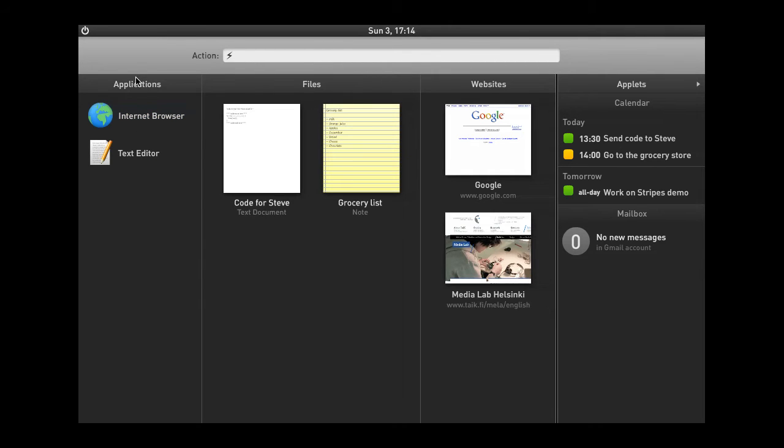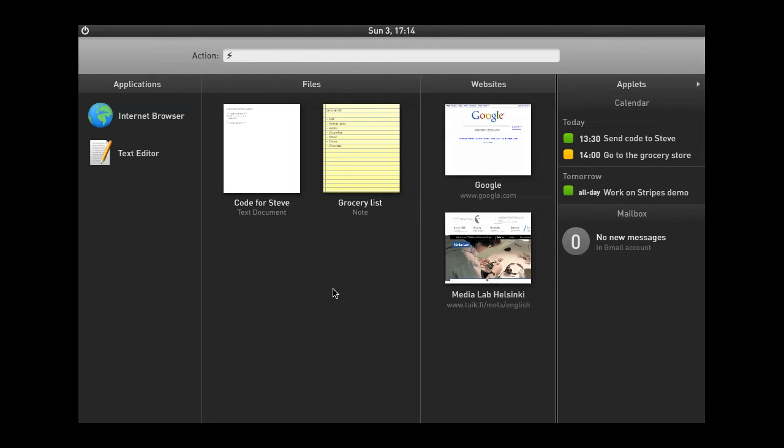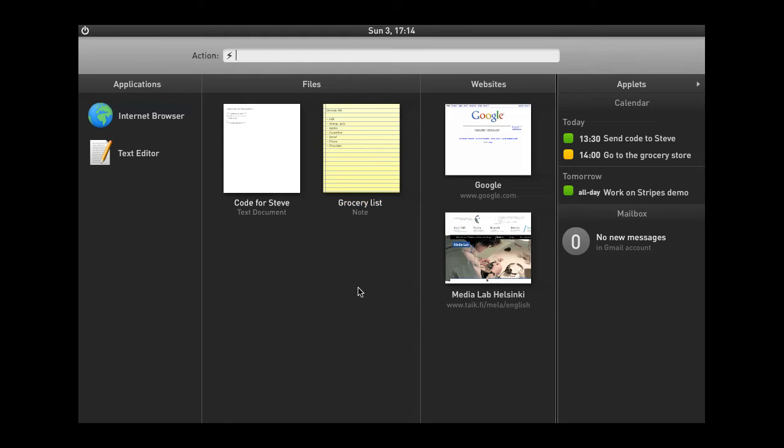This means that by using the system, by using Stripes, it eventually will learn the habits and the patterns that you have. So, it is able to provide fast access to the apps or the files or the websites that are most important to you.